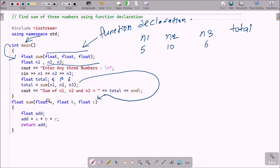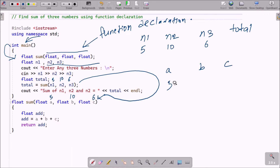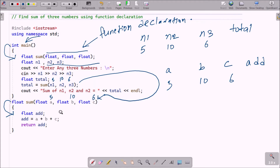The sum function is found — it must have 3 float type parameters. Parameter a receives 5, b receives 10, and c receives 6. Control goes inside the function body, where the add variable is declared. Then add equals a plus b plus c: 5 plus 10 is 15, plus 6 is 21, so add becomes 21.